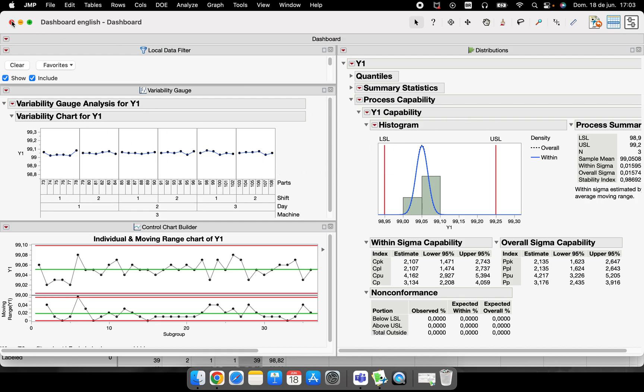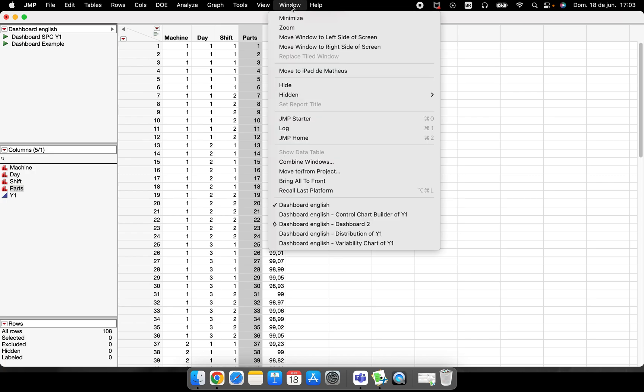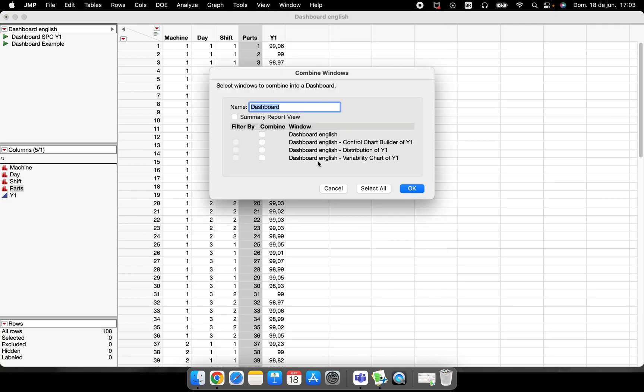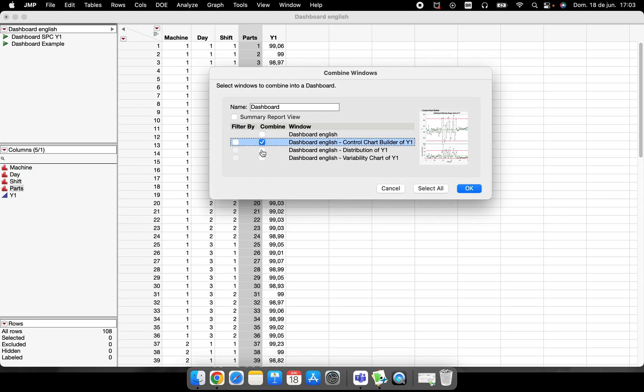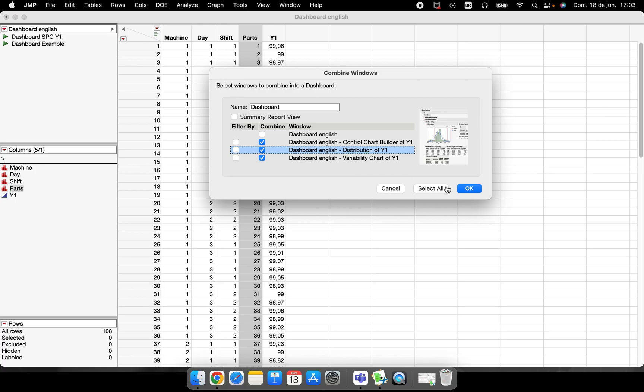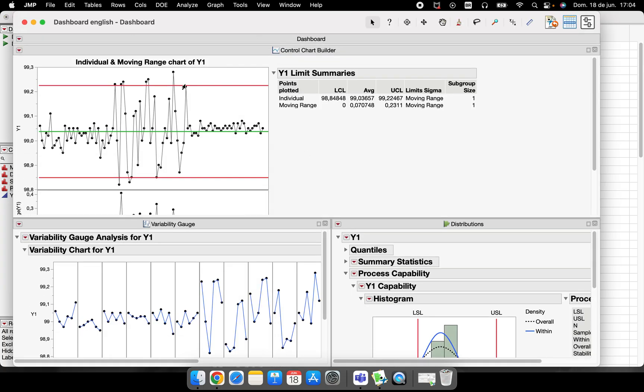The second way to do this is here in this Window function. I have some windows that are opened, so I can combine windows. The moment that I combine windows, automatically JMP suggests here to put it into a dashboard. What do you want to put in a dashboard? The control charts, the distribution, and the variability. Let's click in OK.